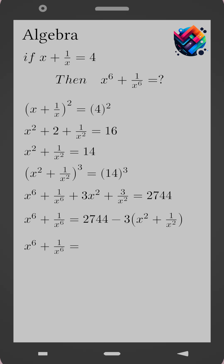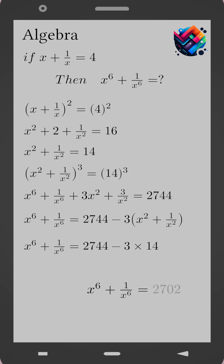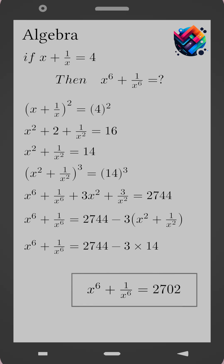Substitute 14. x to the power 6 plus 1 over x to the power 6 equals 2744 minus 3 times 14. And the final result is x to the power 6 plus 1 over x to the power 6 equals 2702.